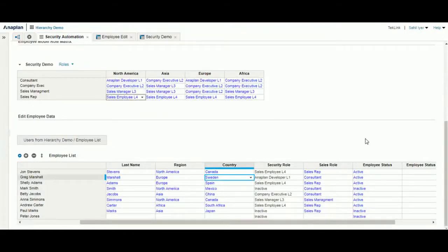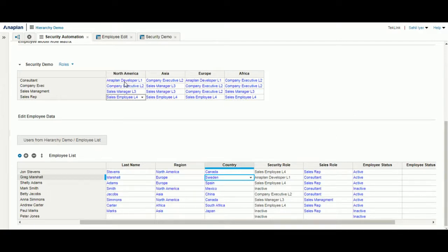We first have a dashboard with a matrix which allows the ability to designate roles for different regions in an organized fashion. As you can see, for different continents we have specific user roles for differing sales occupations.